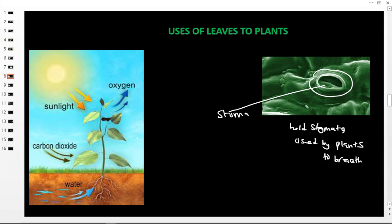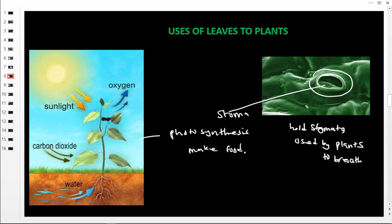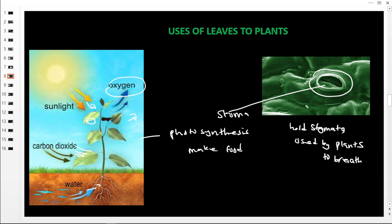Leaves also carry out photosynthesis, meaning leaves make food for the plant. With the help of water from the soil and carbon dioxide, in the presence of sunlight trapped by chlorophyll, food is made. During photosynthesis, plants take in carbon dioxide and release oxygen. So leaves carry out photosynthesis and make food for the plant.